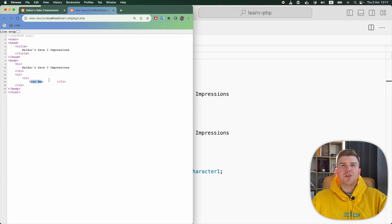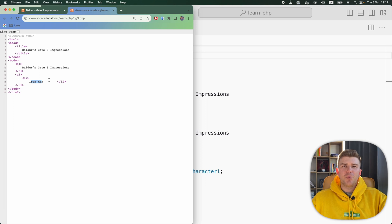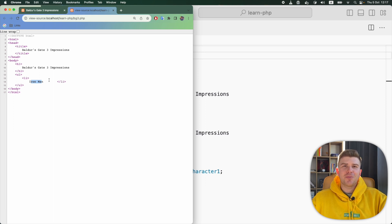That's because PHP ignores everything outside of PHP tags and sends it to the browser as is. But the code inside PHP tags is executed and only its output is sent to the browser.